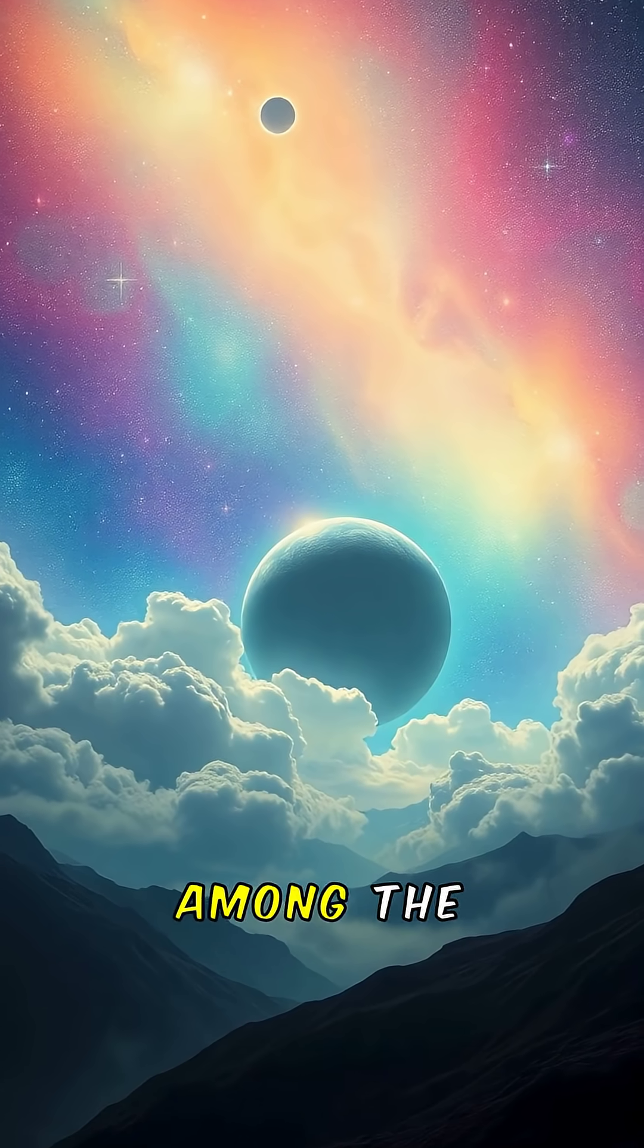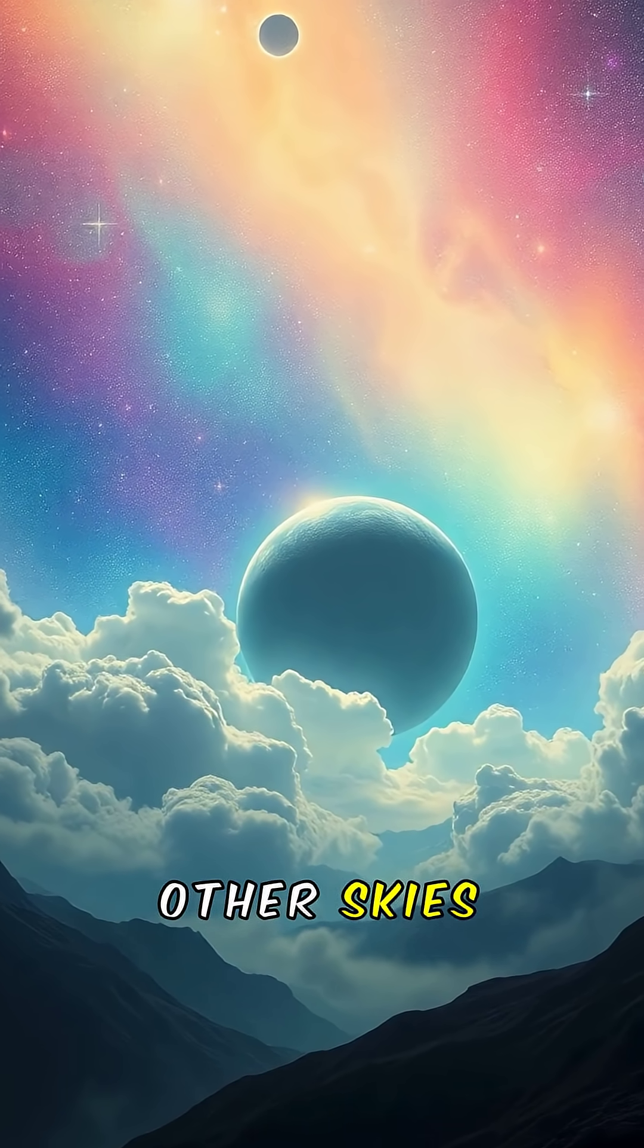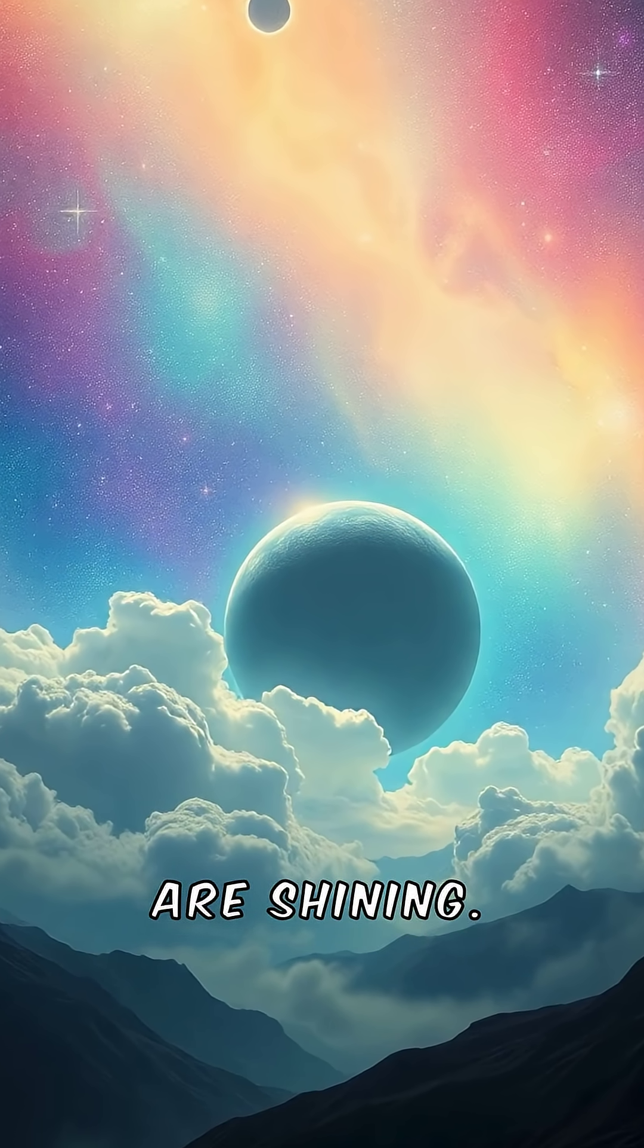Somewhere out there, among the endless stars, other skies are shining.